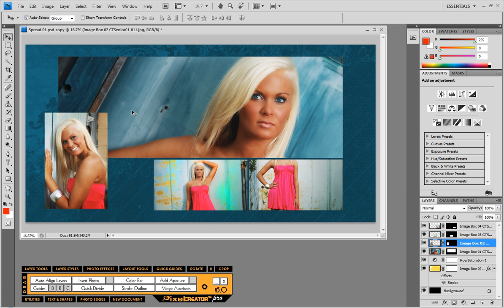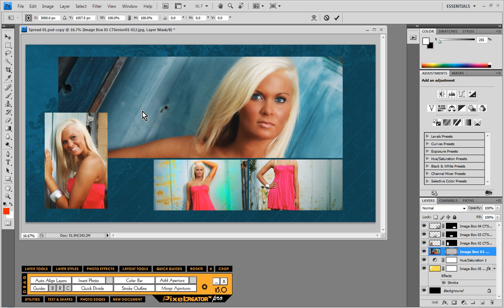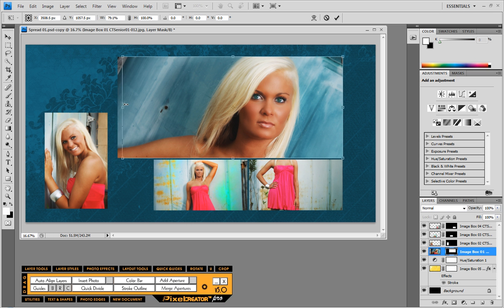On the background image here, I'm just going to select it and choose layout tools and choose this option, adjust aperture. And what that does is it allows me to adjust the image opening within this layout.